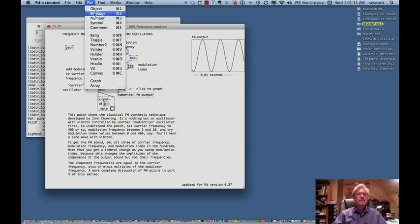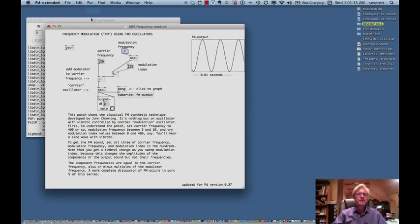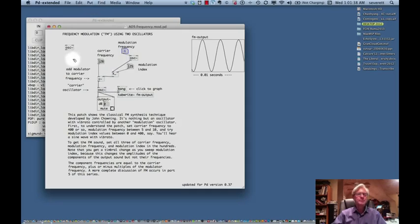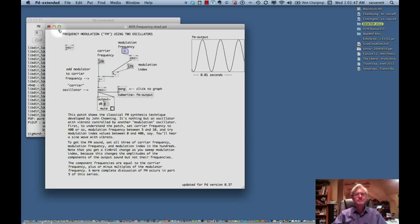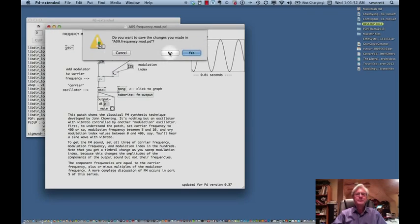You can see here we don't have quite as many graphic visuals to help us out as we do in Max, but still pretty much a lot of the same functions are available here. It doesn't take that much time to learn this. So this is just one example of a simple frequency modulation object built in PD. Here again, you can do video with this, you can do simple MIDI objects, and so forth.